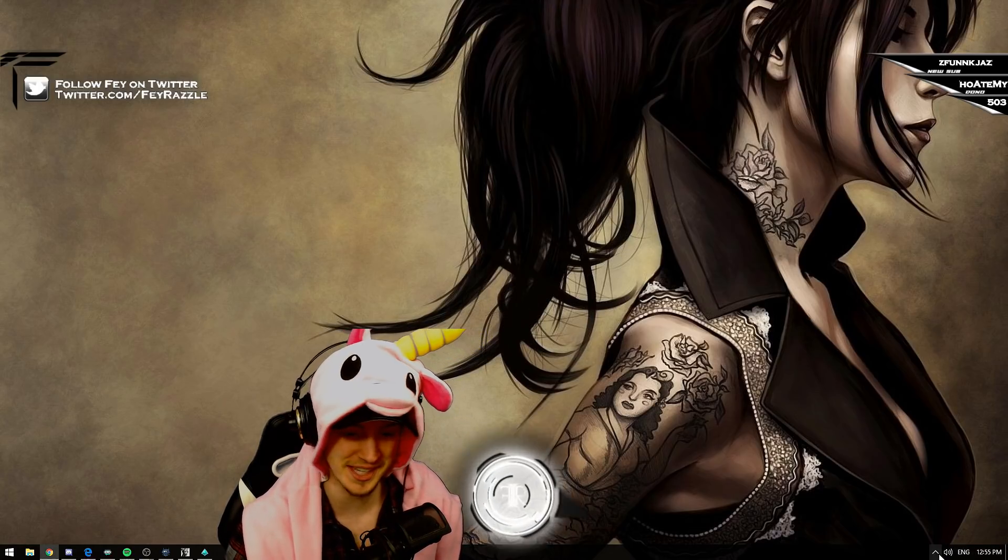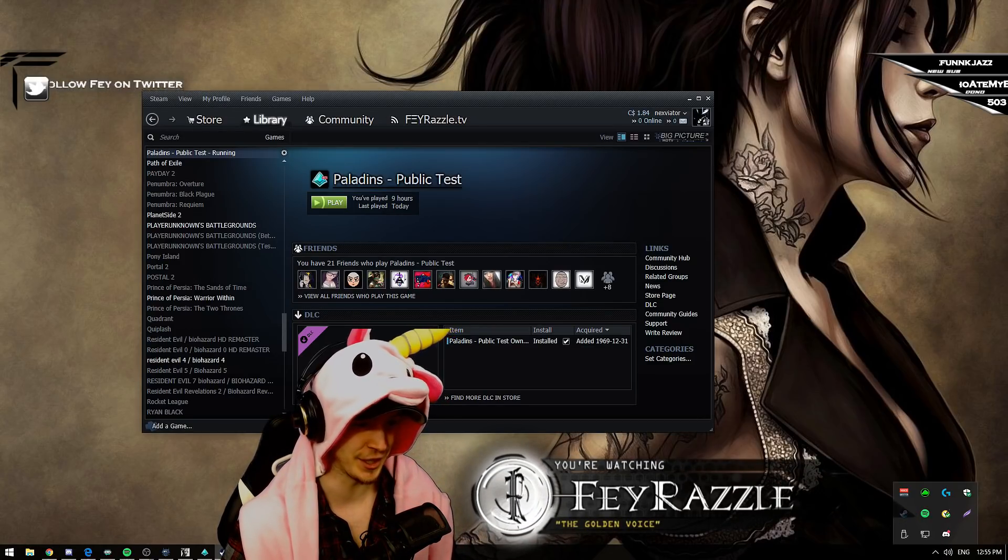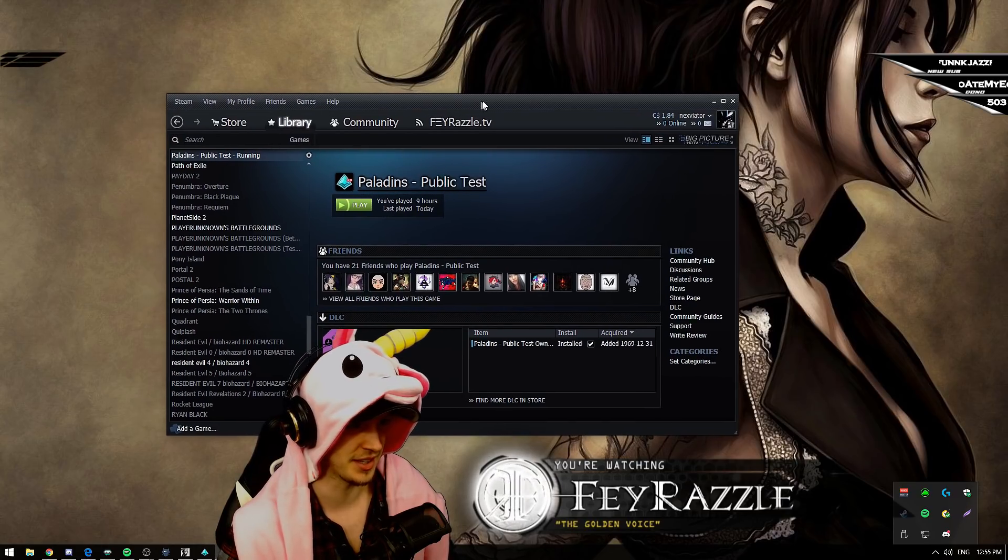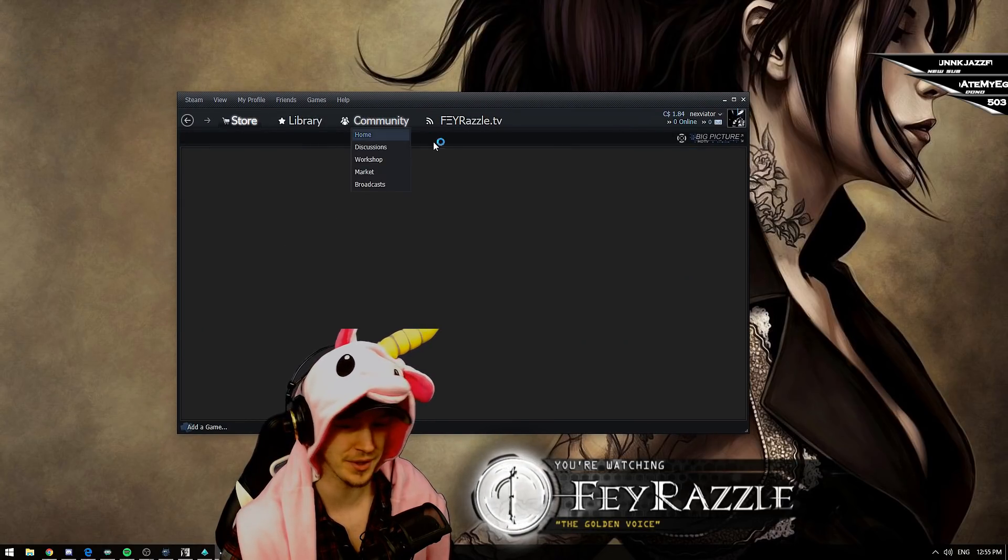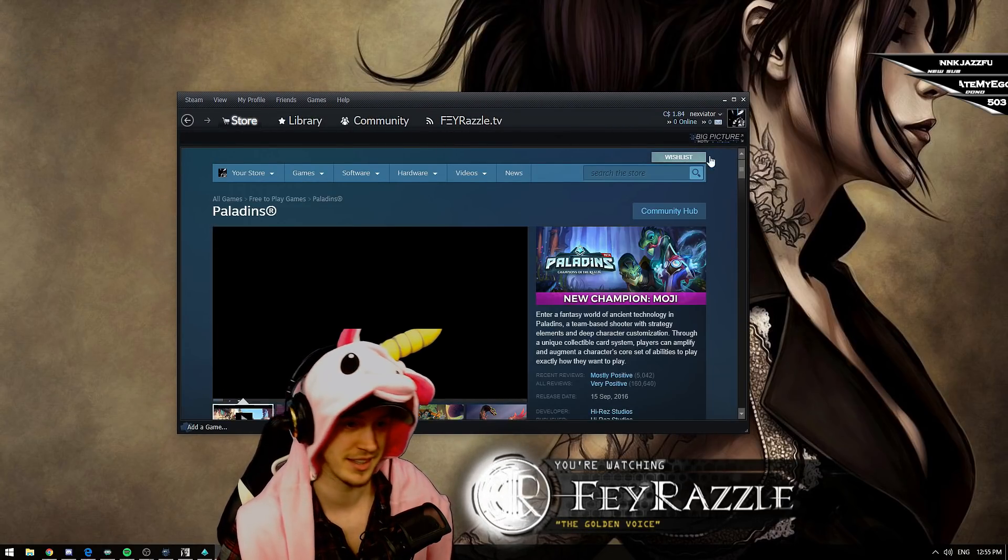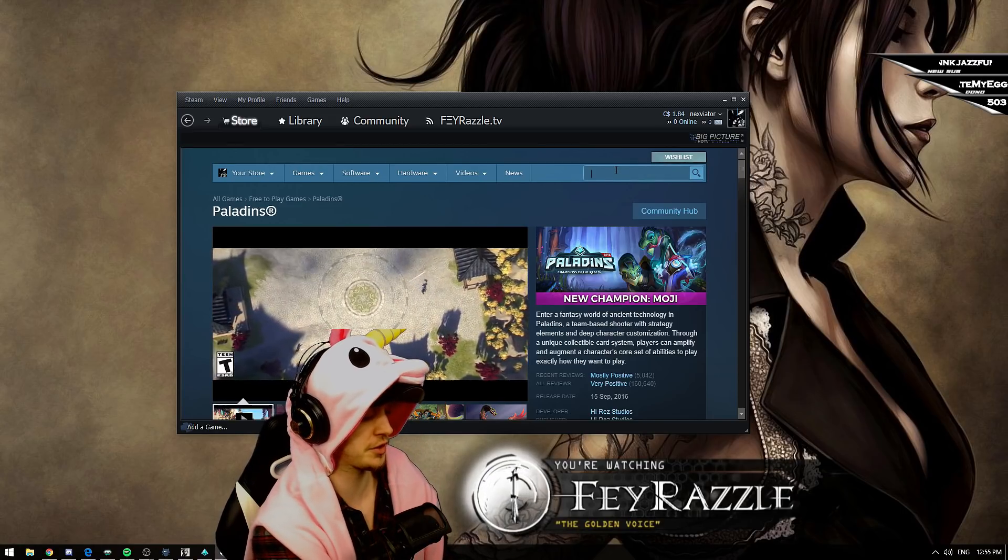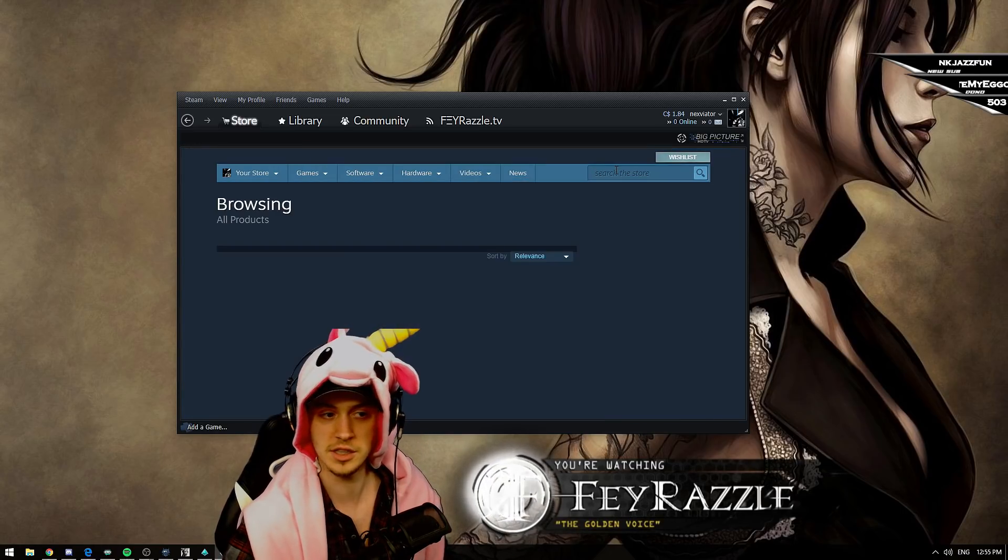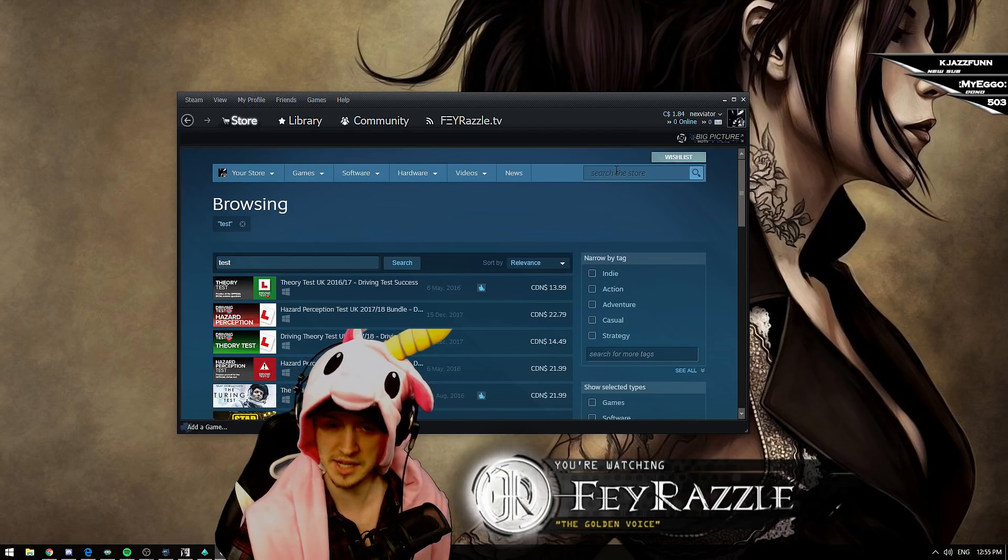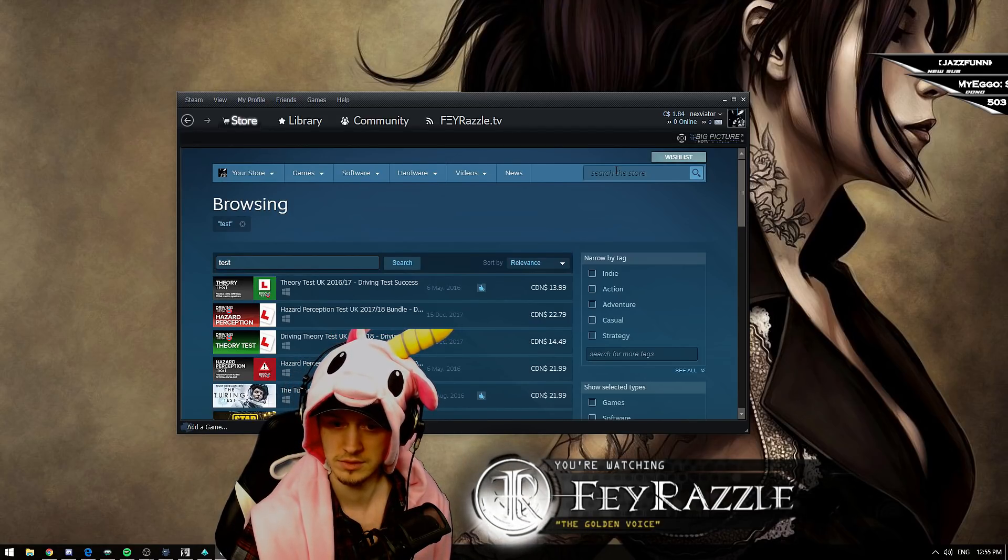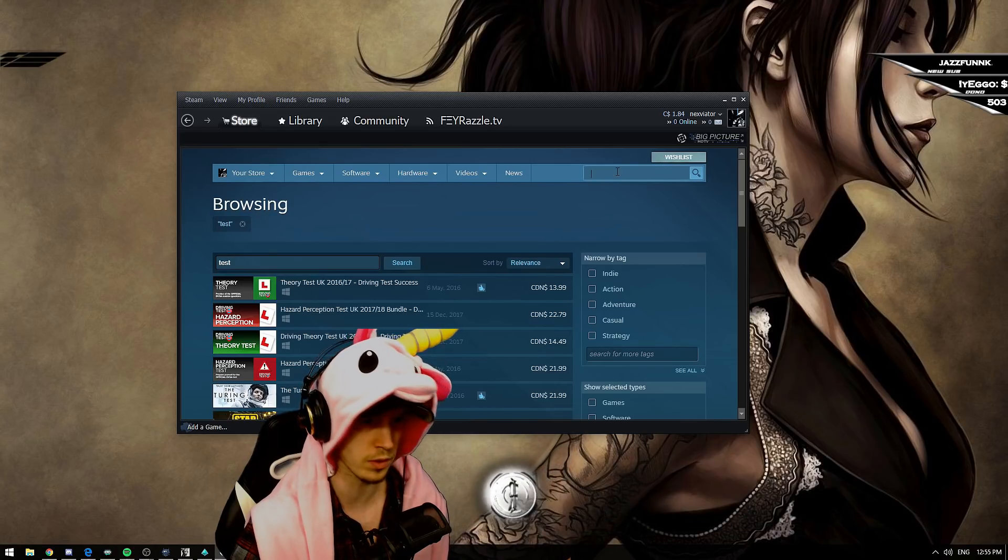The first thing you do, you open Steam and then you go on the store. You make sure that the search works so you type test at first. See what happens. The test seems to be working.